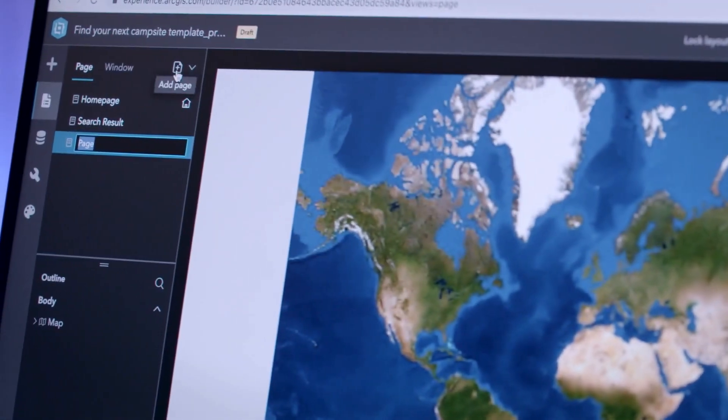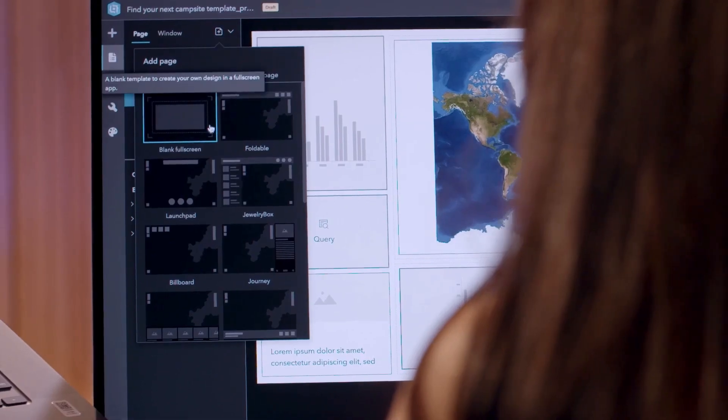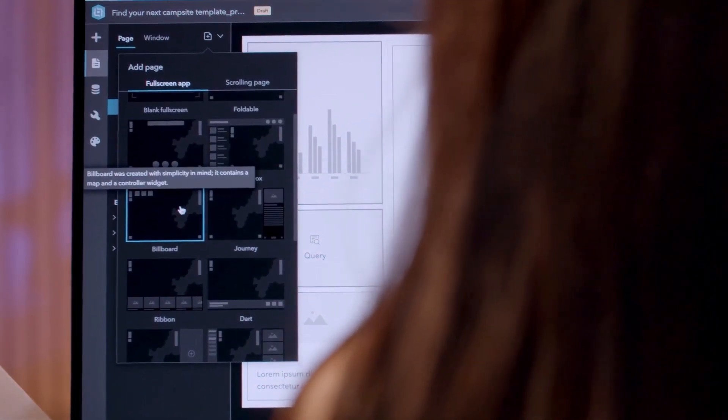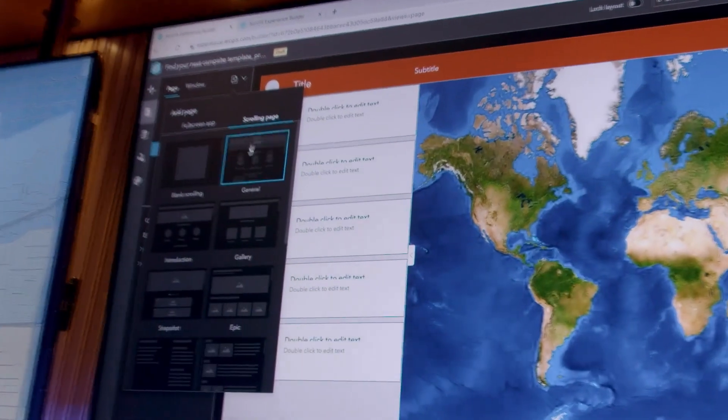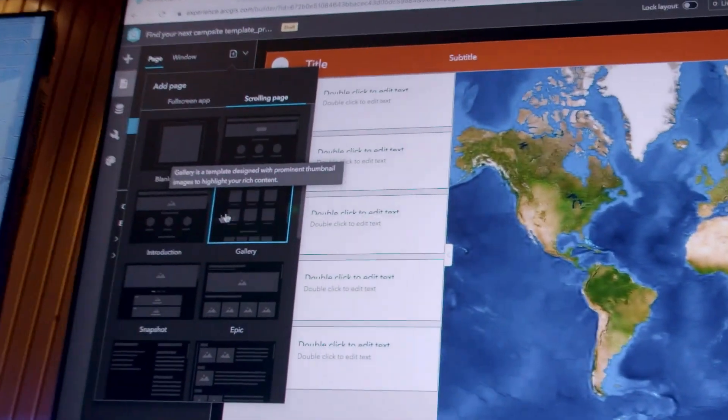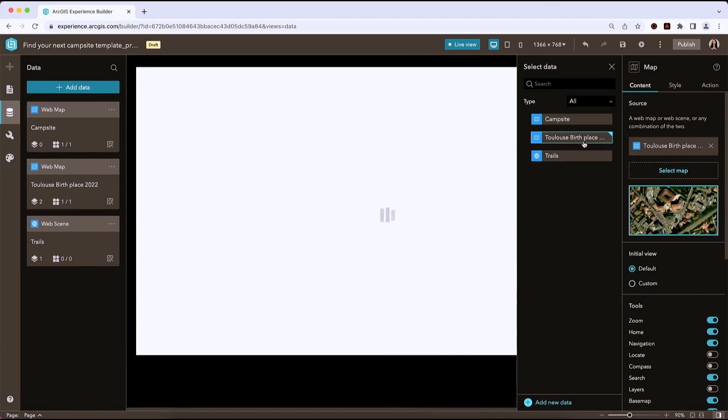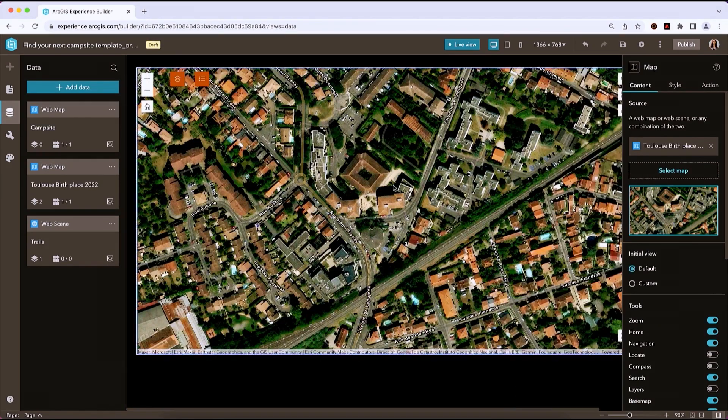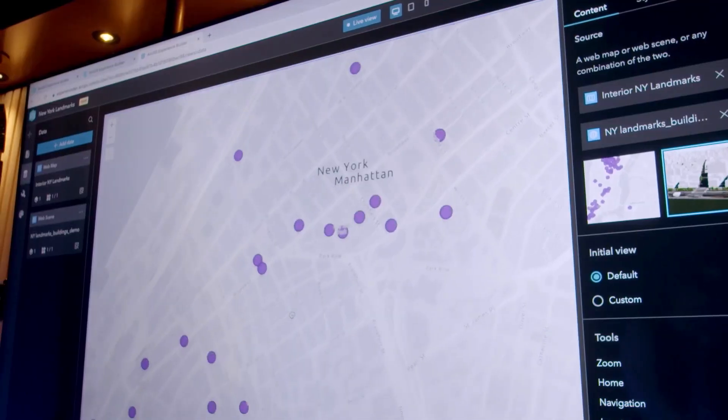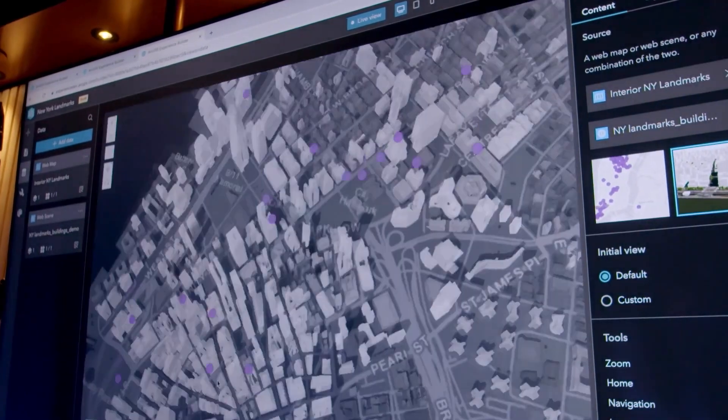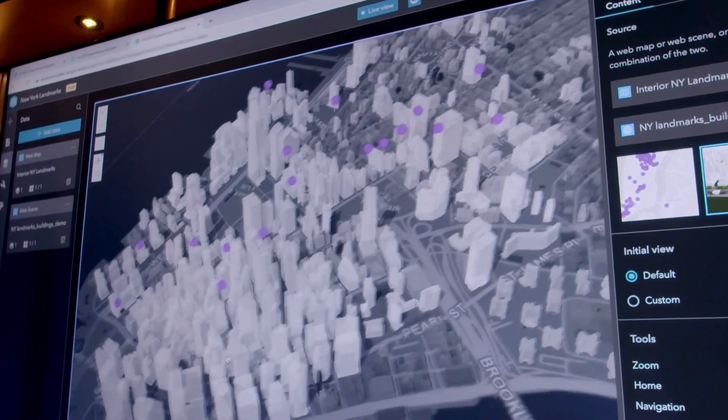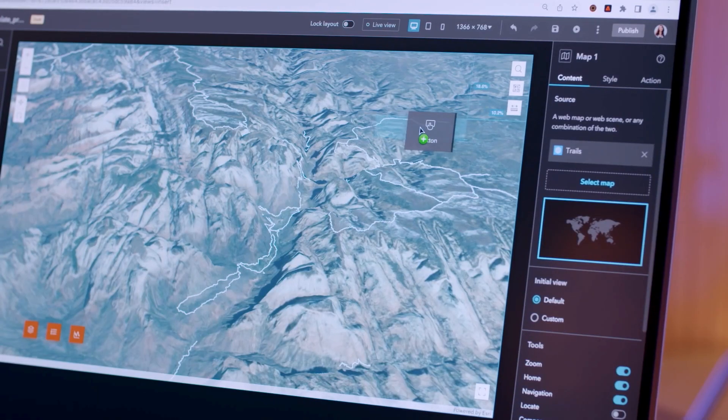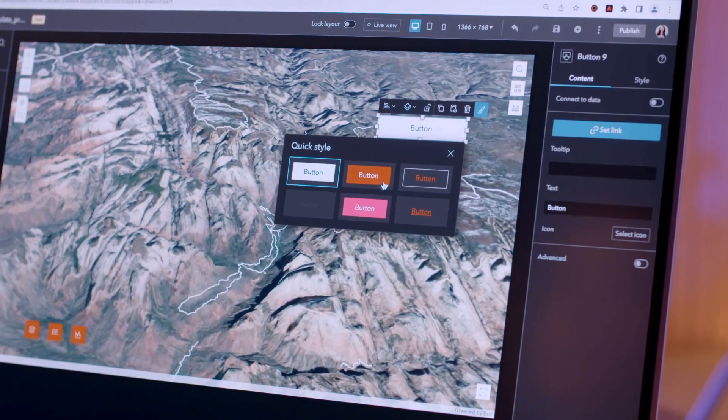Customize your content with single or multiple pages, scrolling or full screens, imagery, 2D maps and 3D maps, and a wide choice of drag-and-drop widgets.